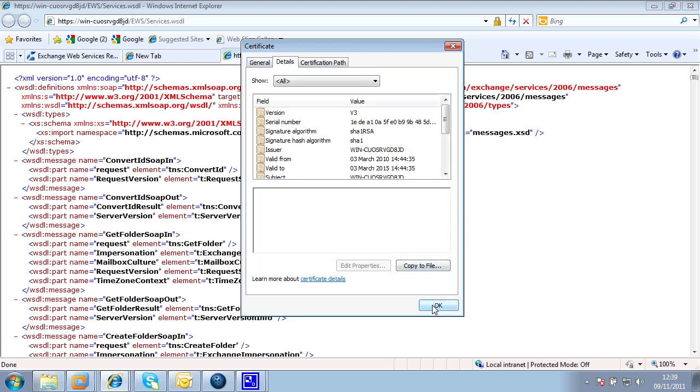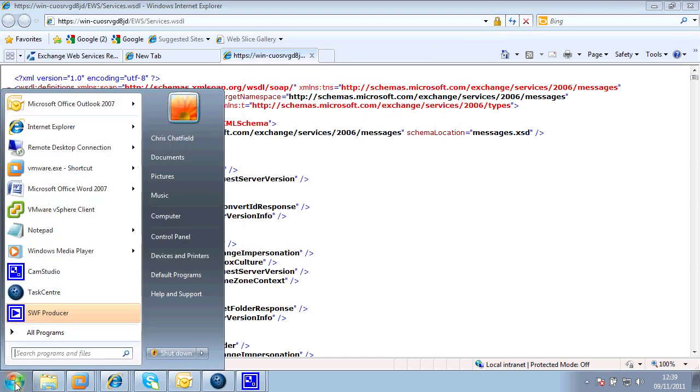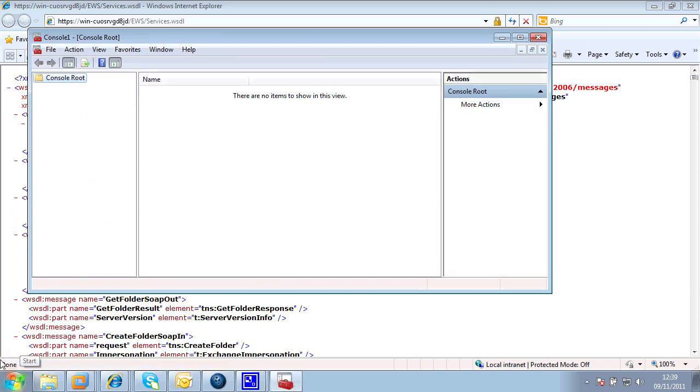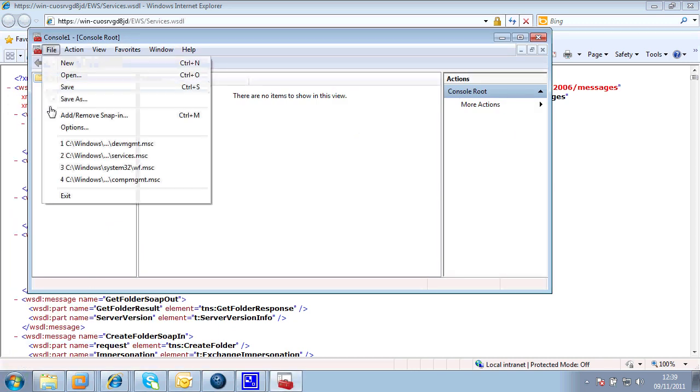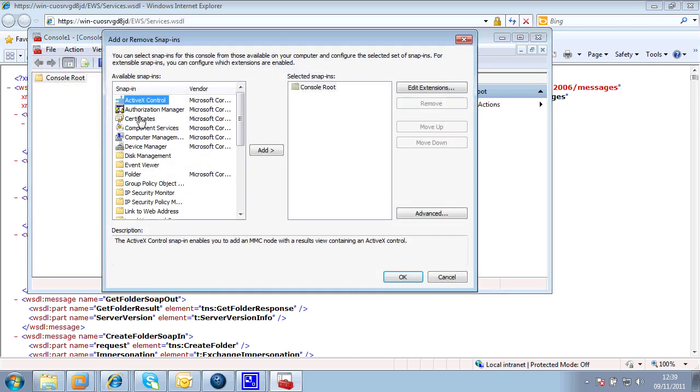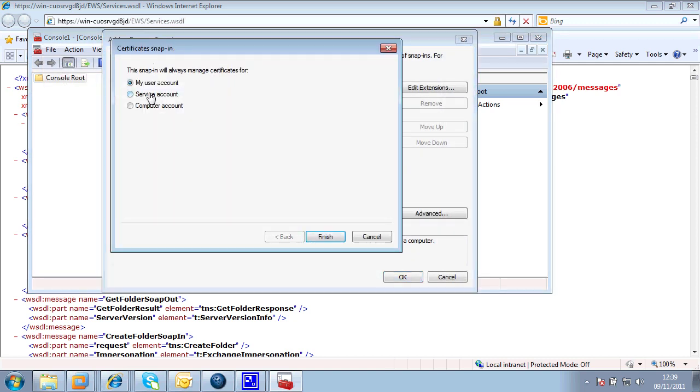I've then copied that certificate to the local file system. And then I've registered that certificate against a number of services. Now this is quite important. So if I now go into a snap-in and I add a snap-in to register certificates. I'm interested in all three of these.